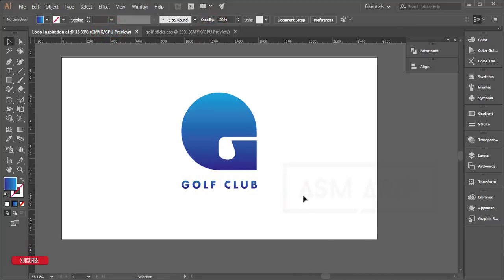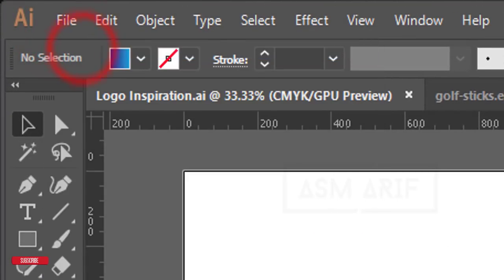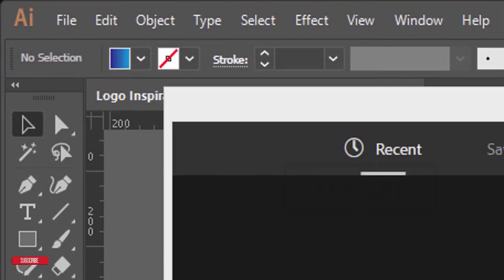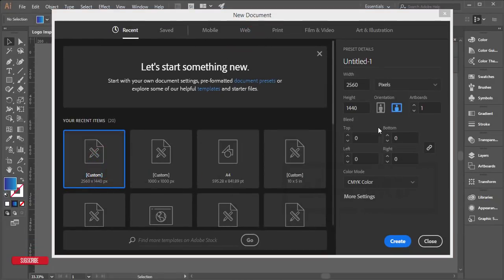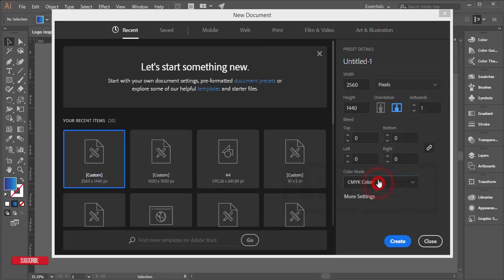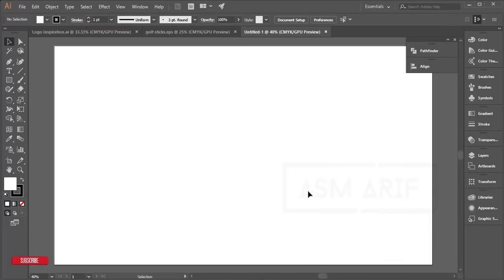Let's start the process. Go to File and create a new document. The artboard size is 2560 by 1440, color mode CMYK. Hit the Create button and you'll get a new artboard.